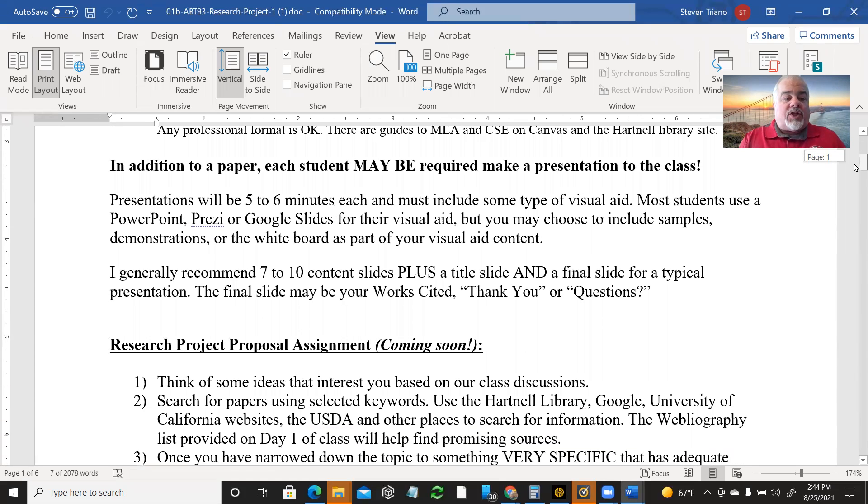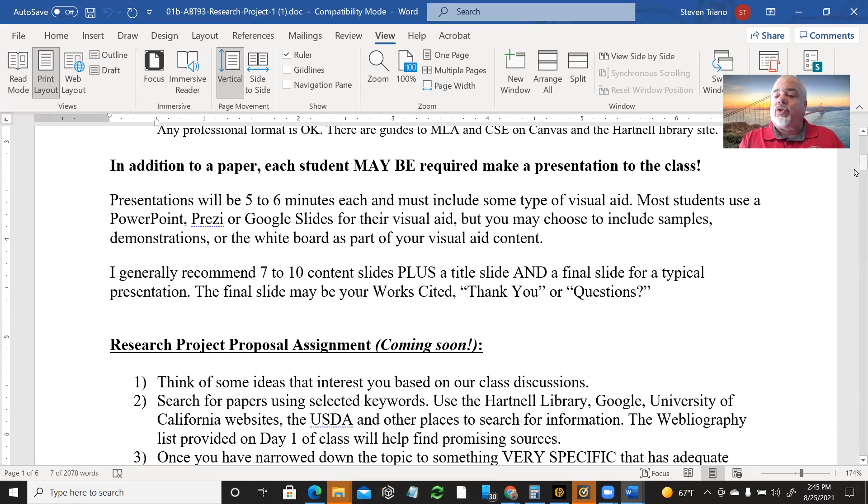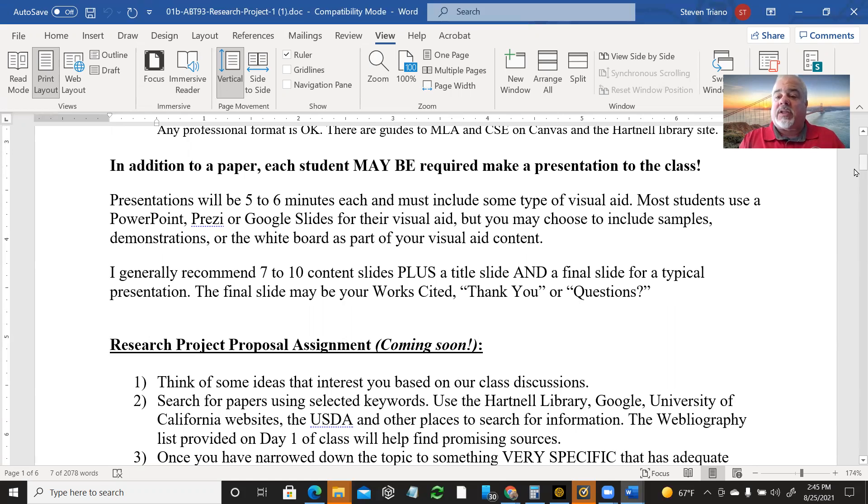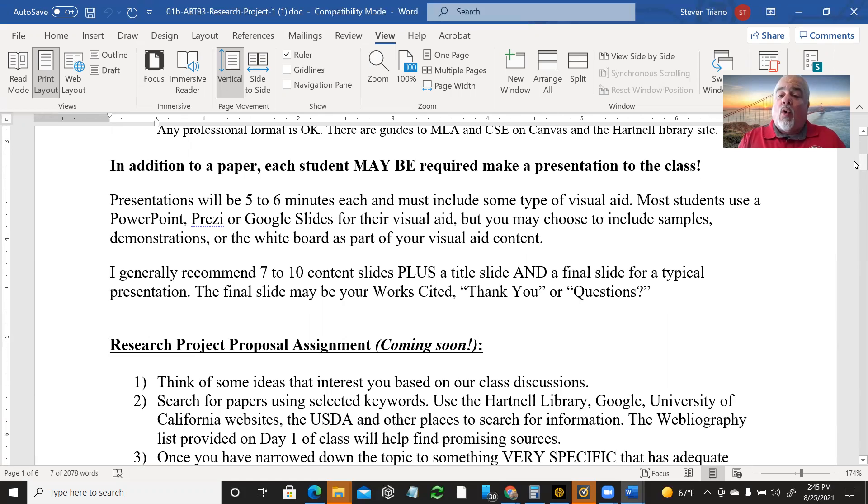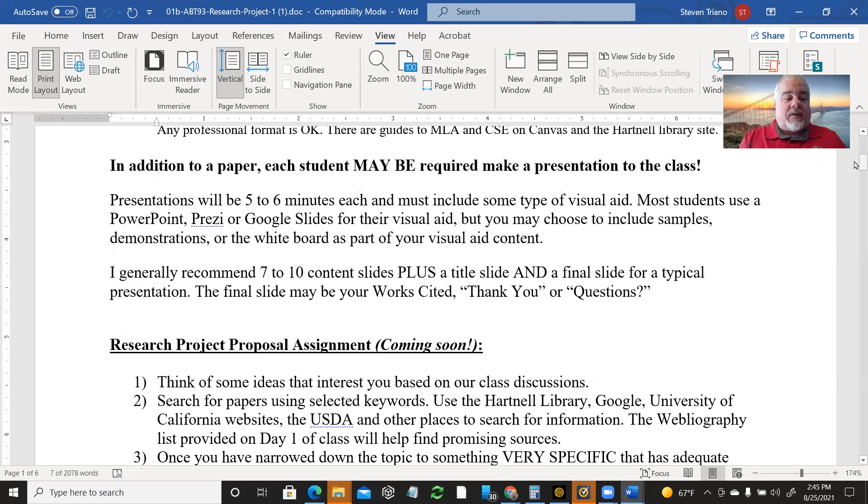In addition to a paper, each student may be required to do a presentation. I have not decided about presentations. We'll talk about that later. Essentially what it would be is a five or six minute either live presentation in front of the class or recorded like I'm doing here on these Zoom recorded lectures and then uploaded to Canvas.